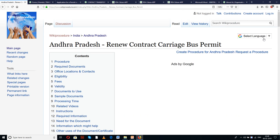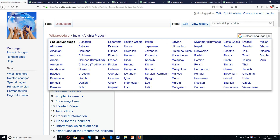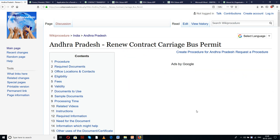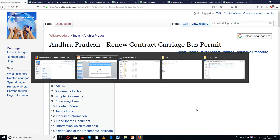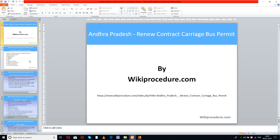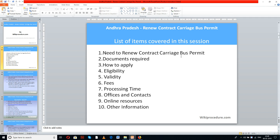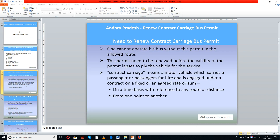You can also see a tab here to select the language of your choice to understand this procedure better. The list of items covered in this session today: need to renew contract carriage bus permit, documents required, how to apply, eligibility, validity, fees, processing time, offices and contacts, online resources, and other information. This procedure is sponsored by wikiprocedure.com for you.